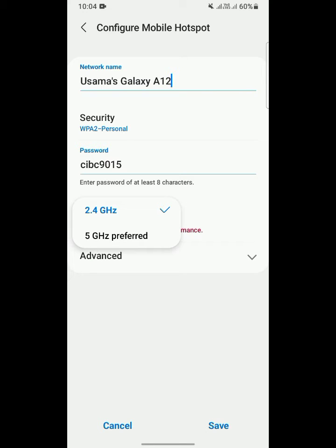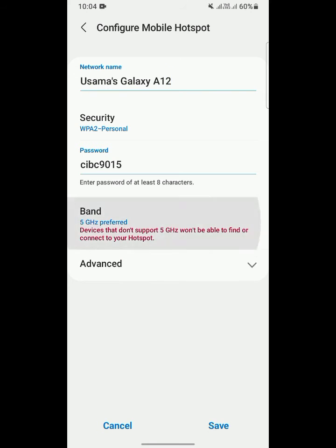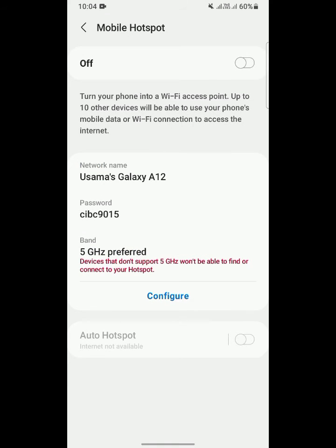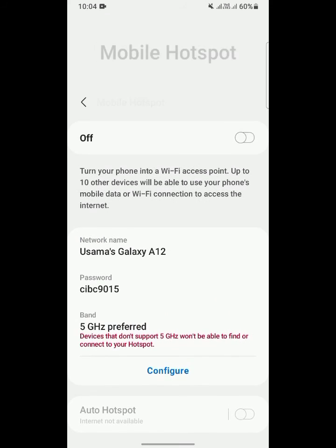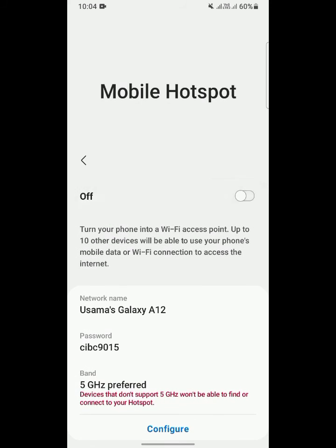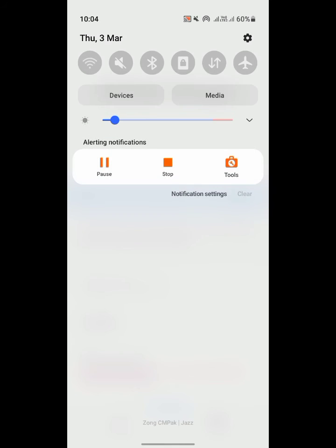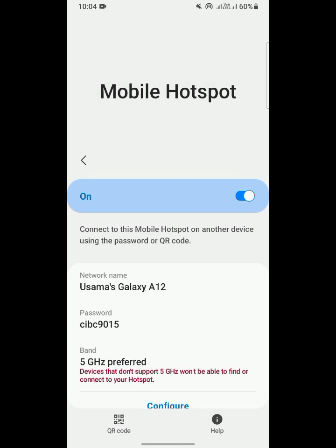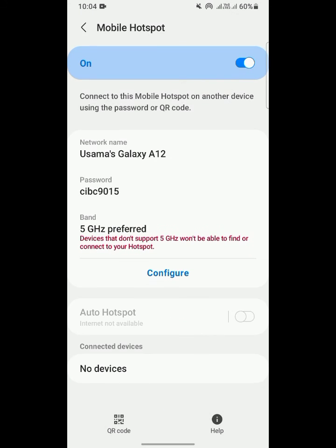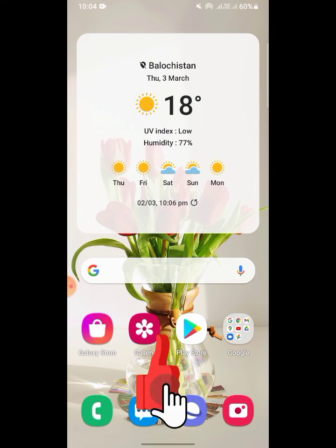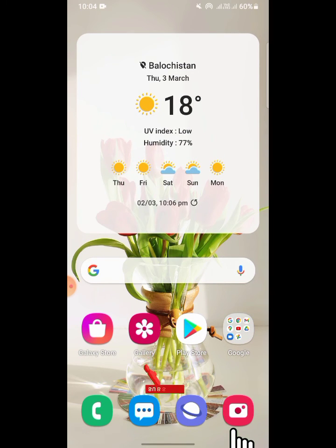As you can see, save the settings. Now turn on your hotspot. Wi-Fi is running. As you can see, hotspot is successfully turned on. Thanks for watching.